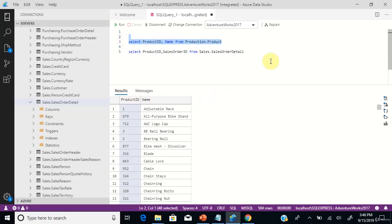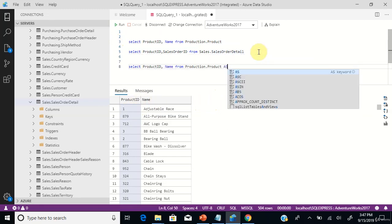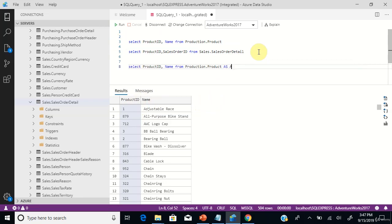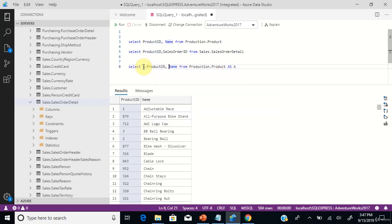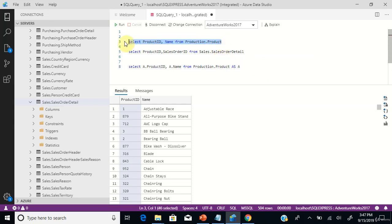We will copy the first table and give an alias name A for the table production.product. So we have two columns — ProductID and Name — from the table production.product, and we are including the alias as a prefix: A.ProductID and A.Name. So we have the first and second columns from the table product.